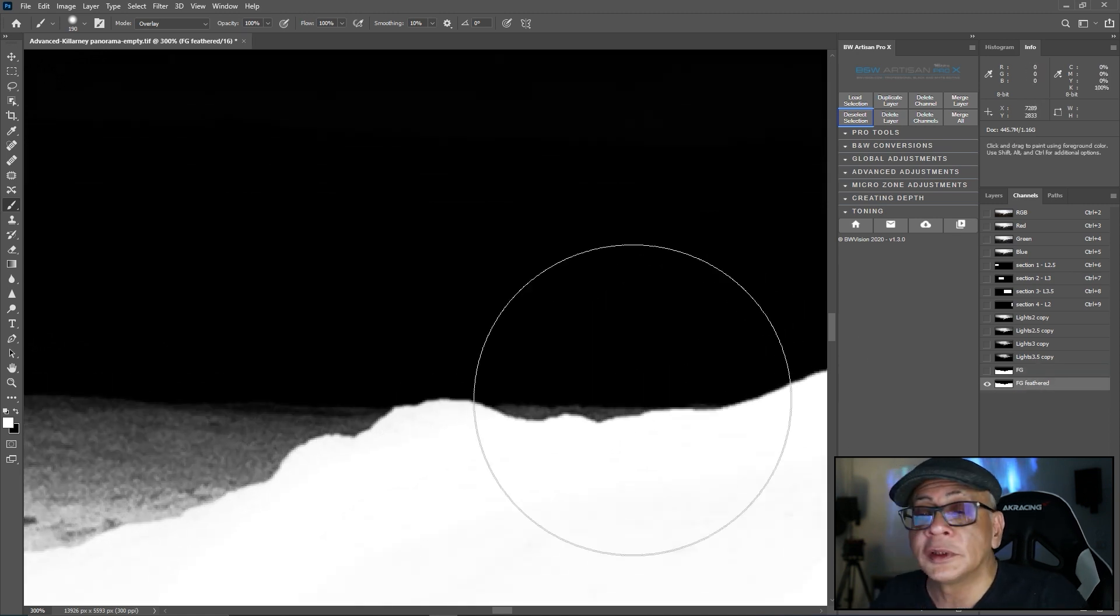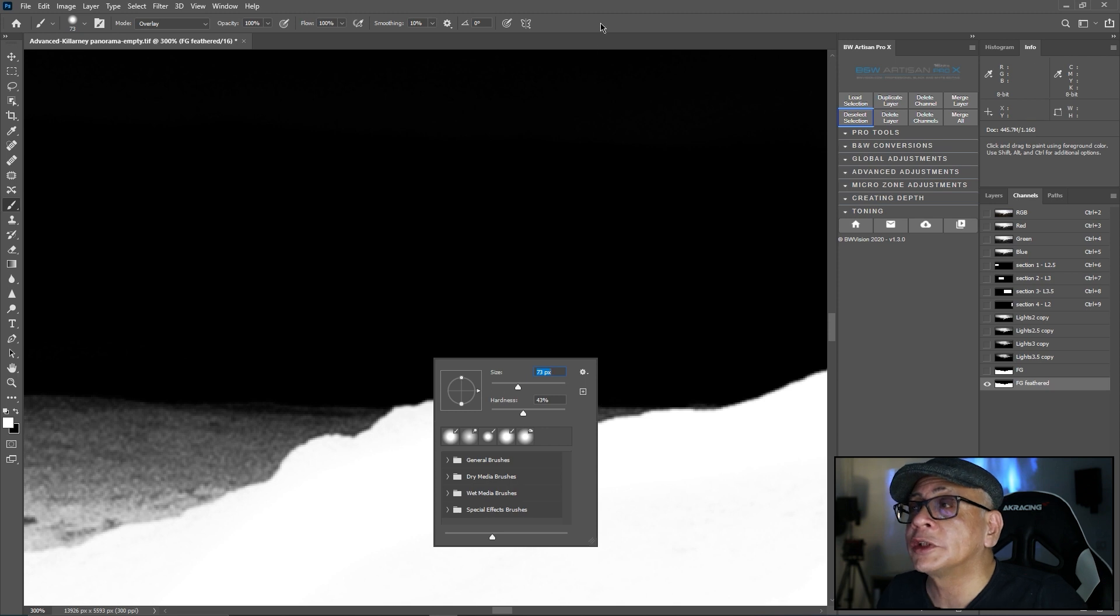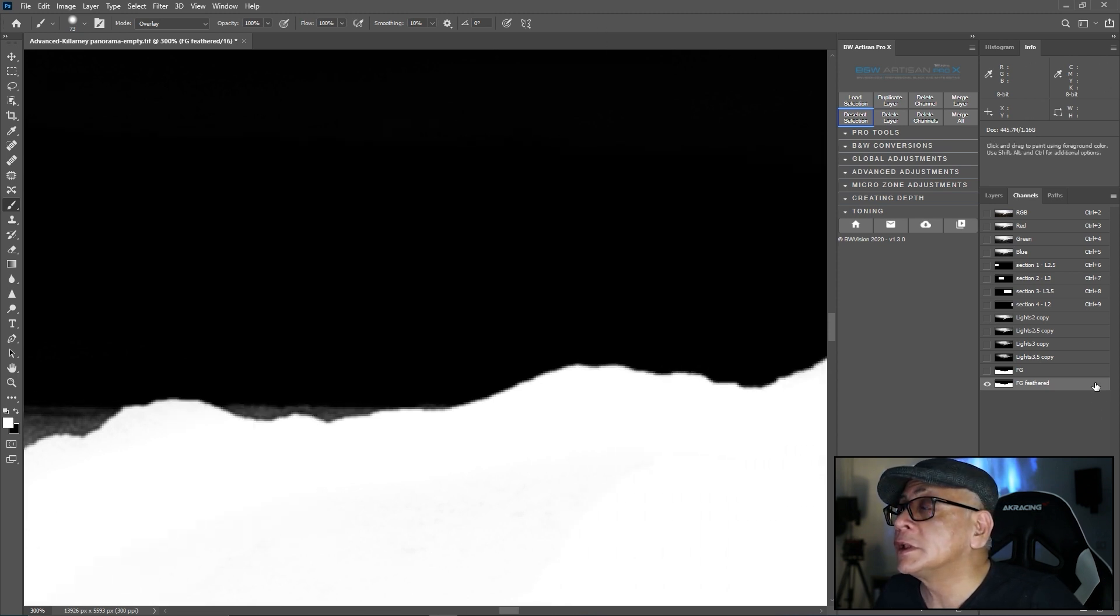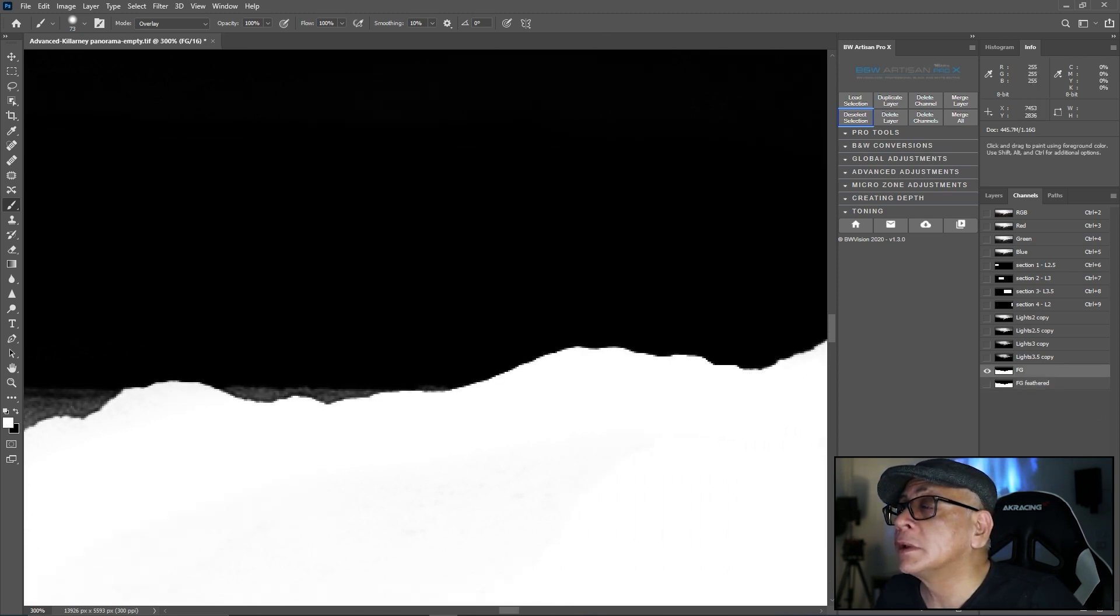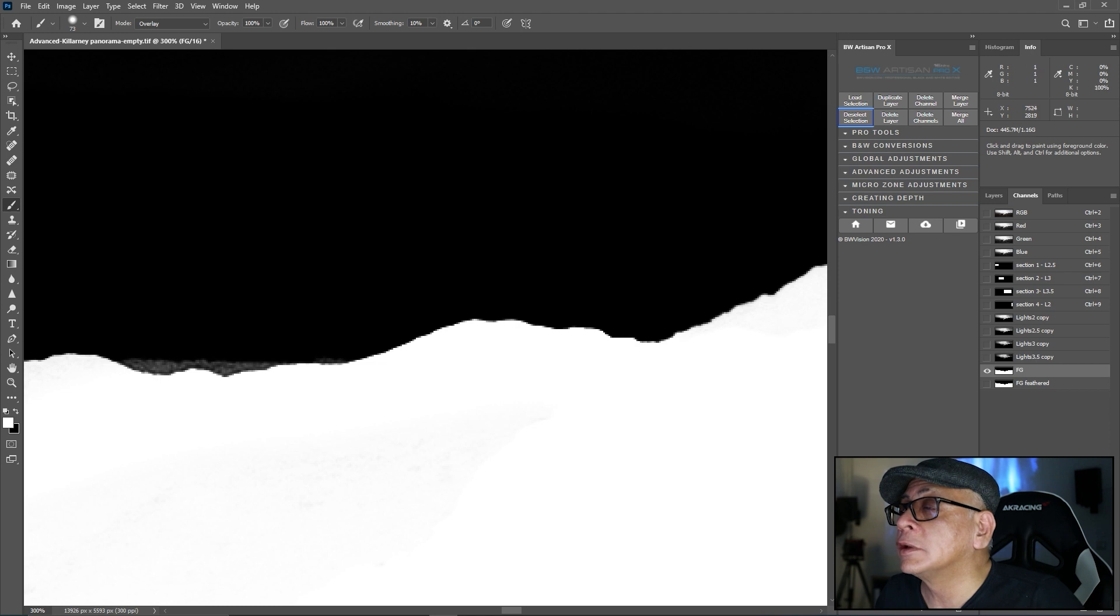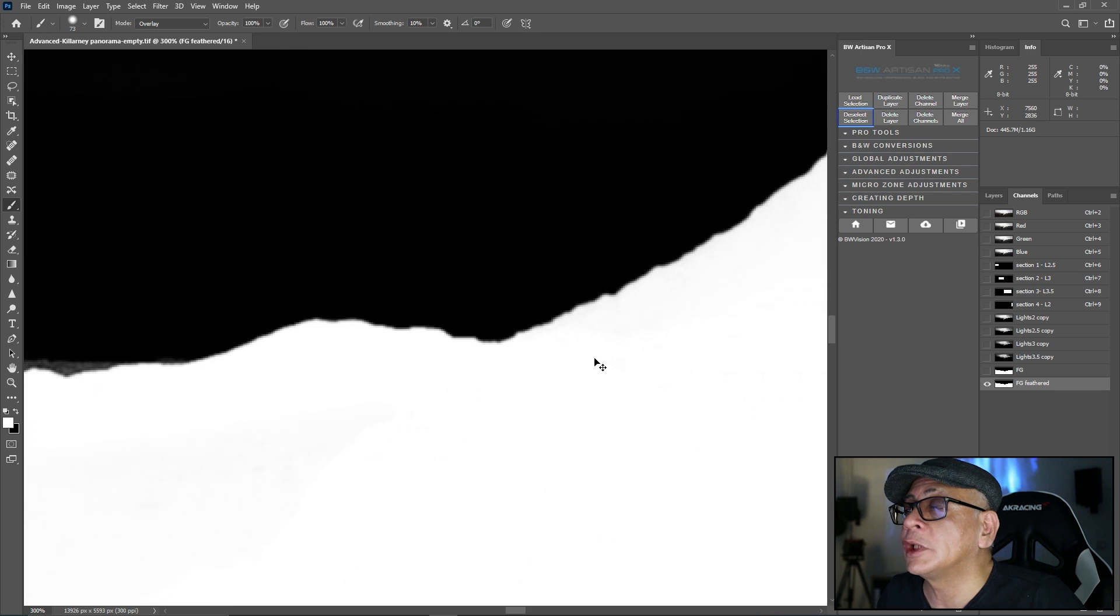Zoomed in at 300%. So this is before without the feathering. You see the jagged edge and this with the feathering. It's much better. And that goes for the entire image.